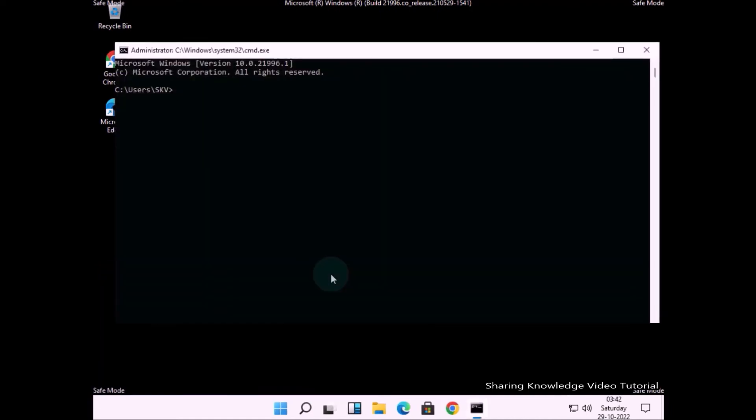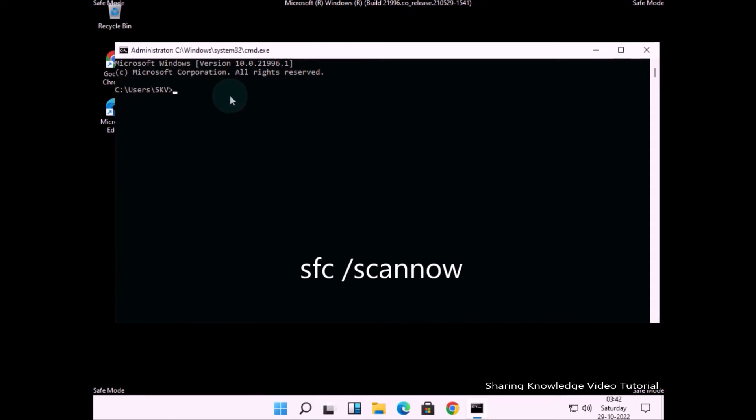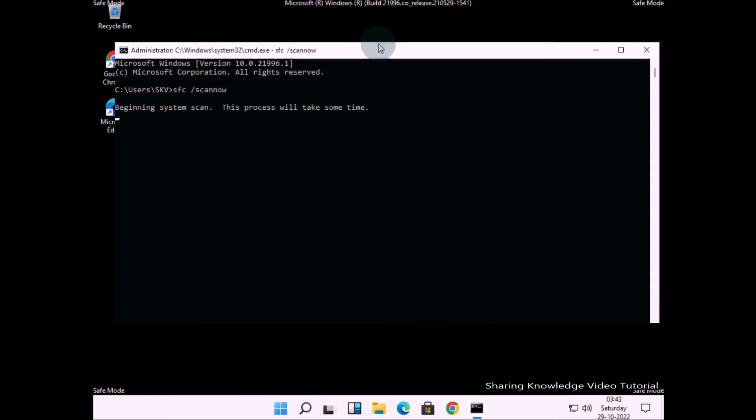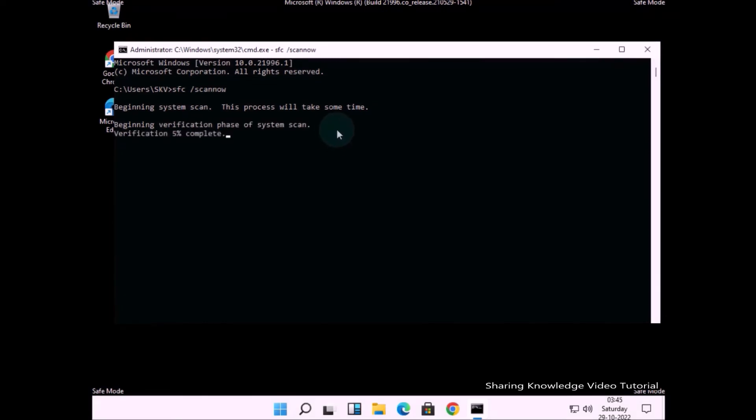In the Command Prompt window, type the command: sfc space /scannow and hit Enter. The system scan will begin - this process will take some time. This will fix any corrupted files that might be causing the problem on your computer.